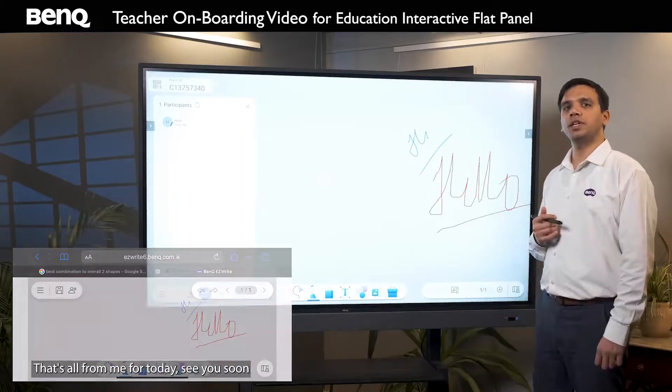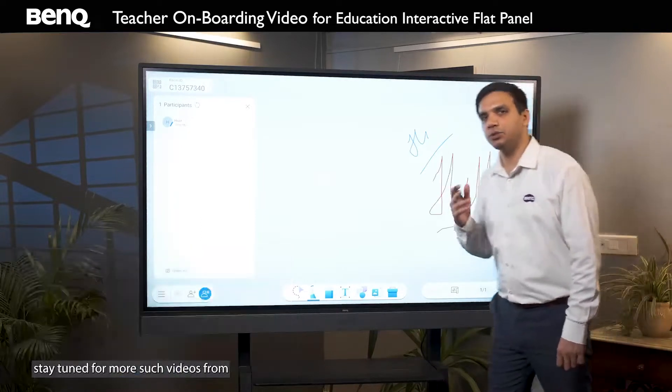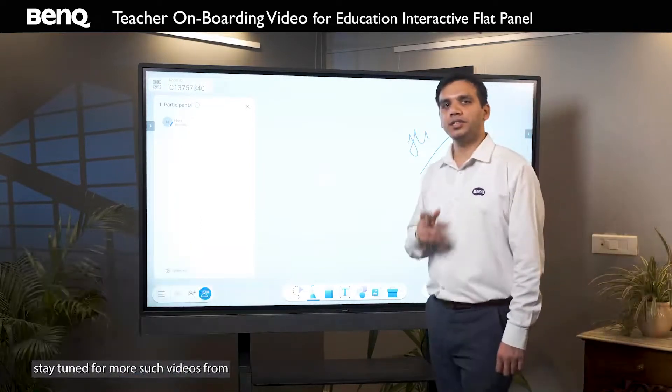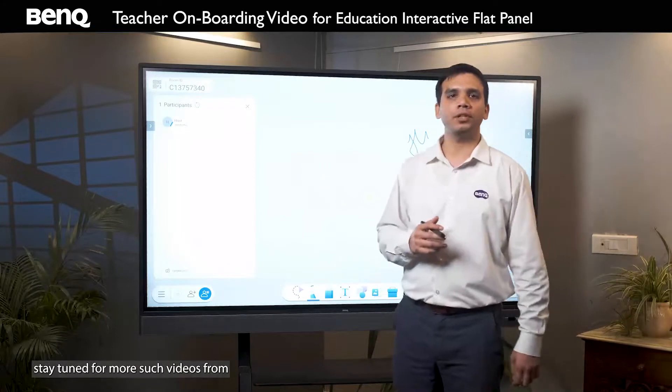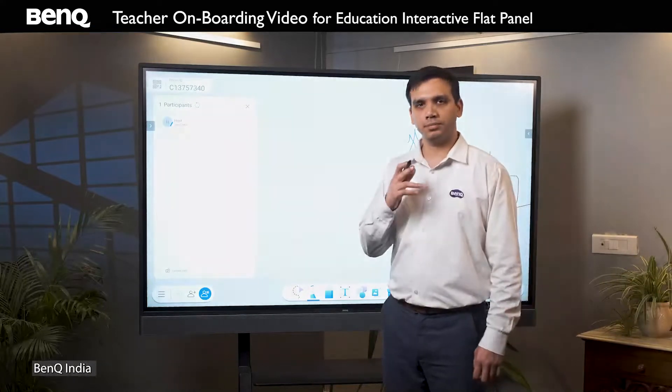That's all from me for today. I'll see you soon. Stay tuned for more such videos from BenQ India. Thank you.